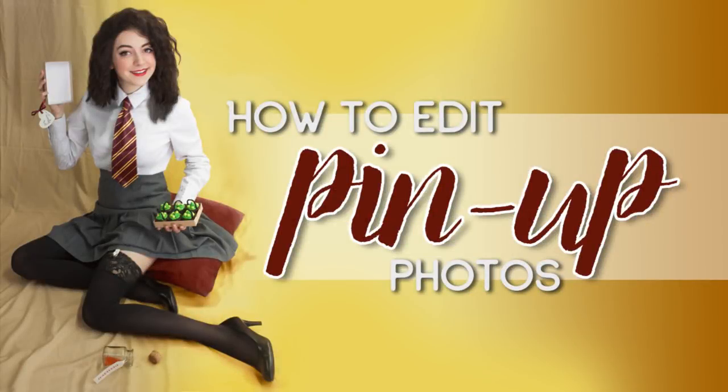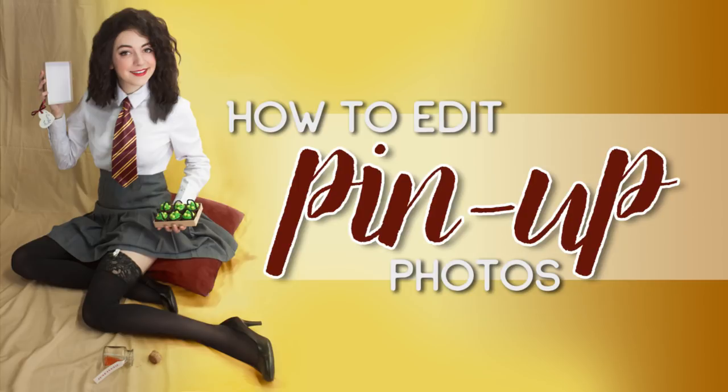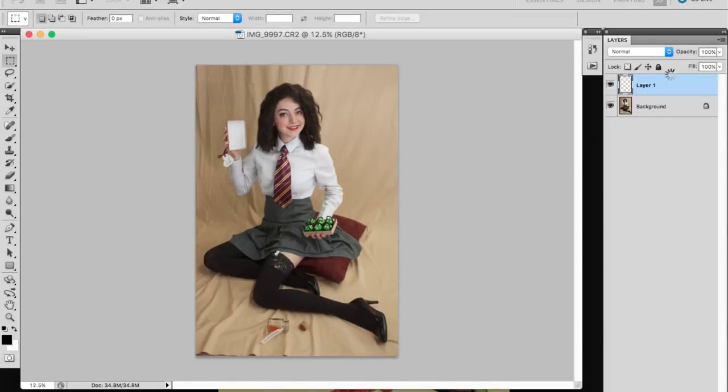Today I'm going to teach you how I edit my pinup photos. I use a combination of photo editing and digital painting techniques to create photos that have the flavor of classic pinup paintings. For today's example, I'm going to walk you through how I edited one of my Harry Potter inspired pinups. I'm using Photoshop CS5 and I edit with a drawing tablet, but that's completely optional. It's just more comfortable for me.